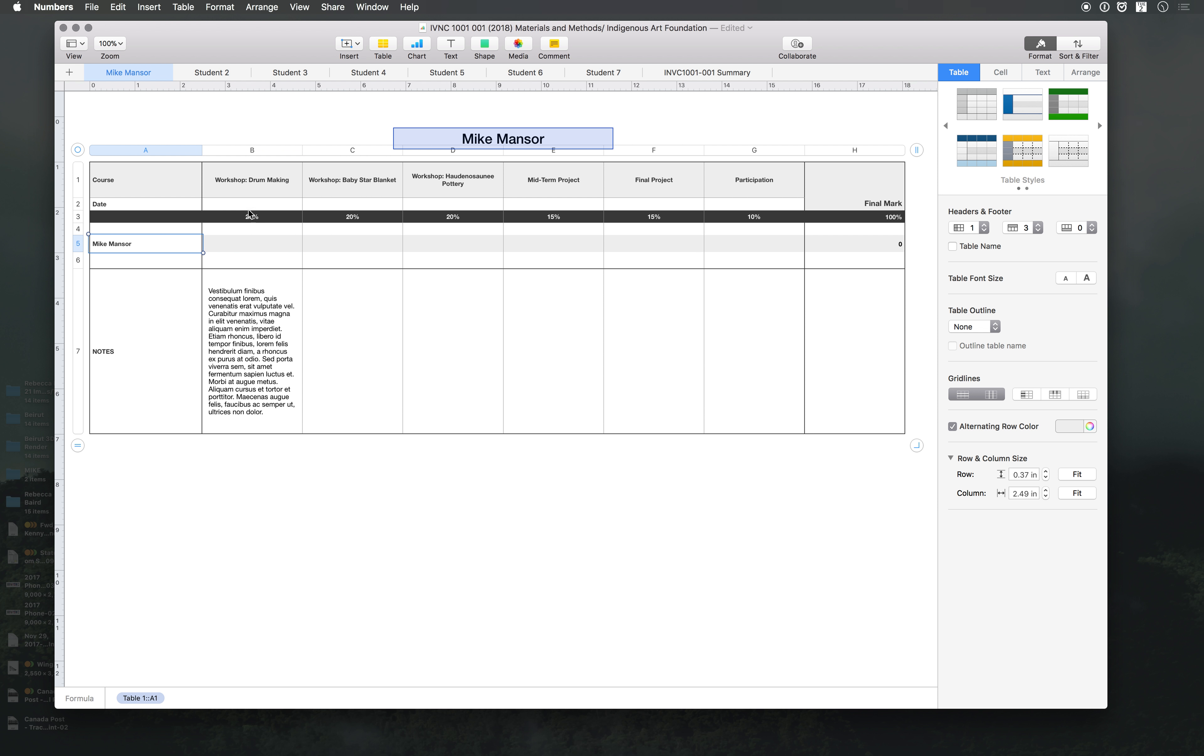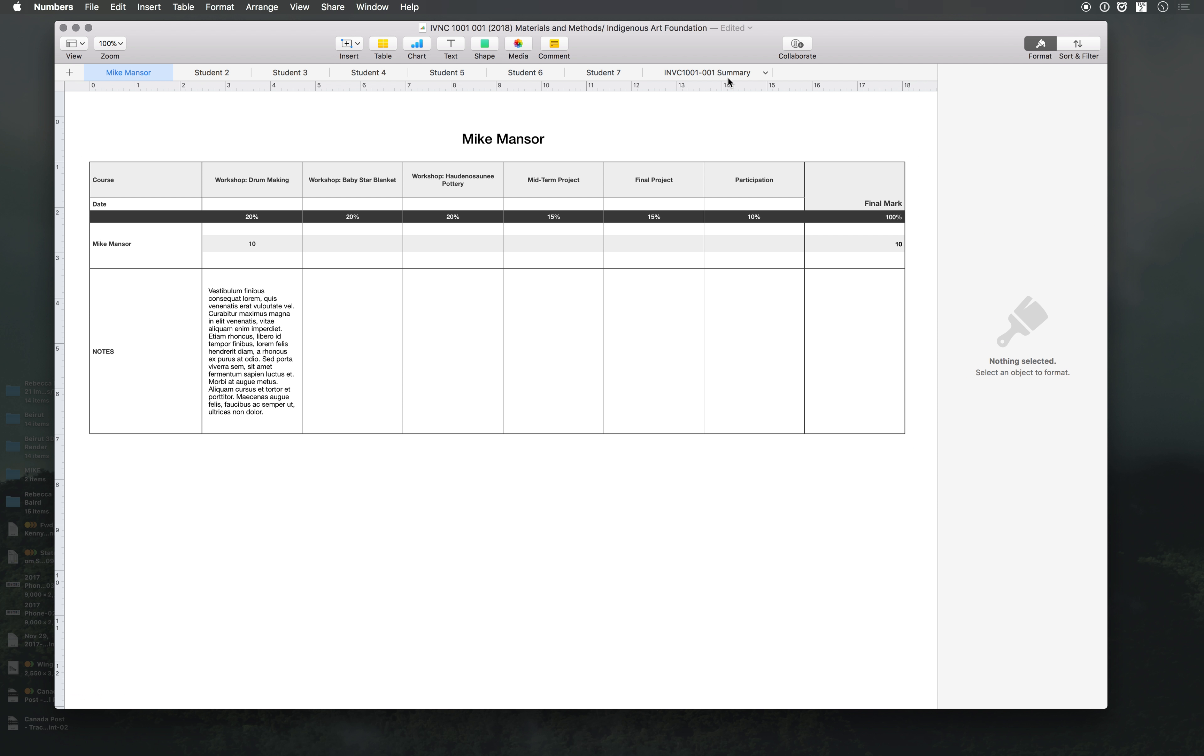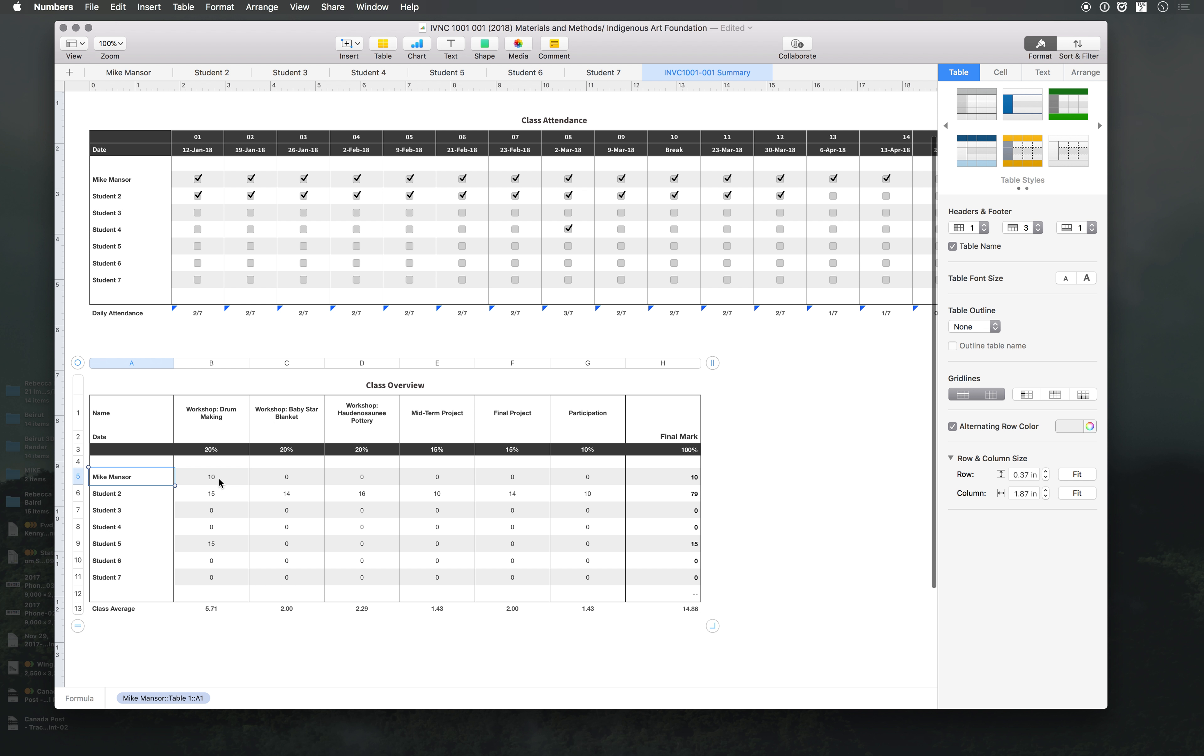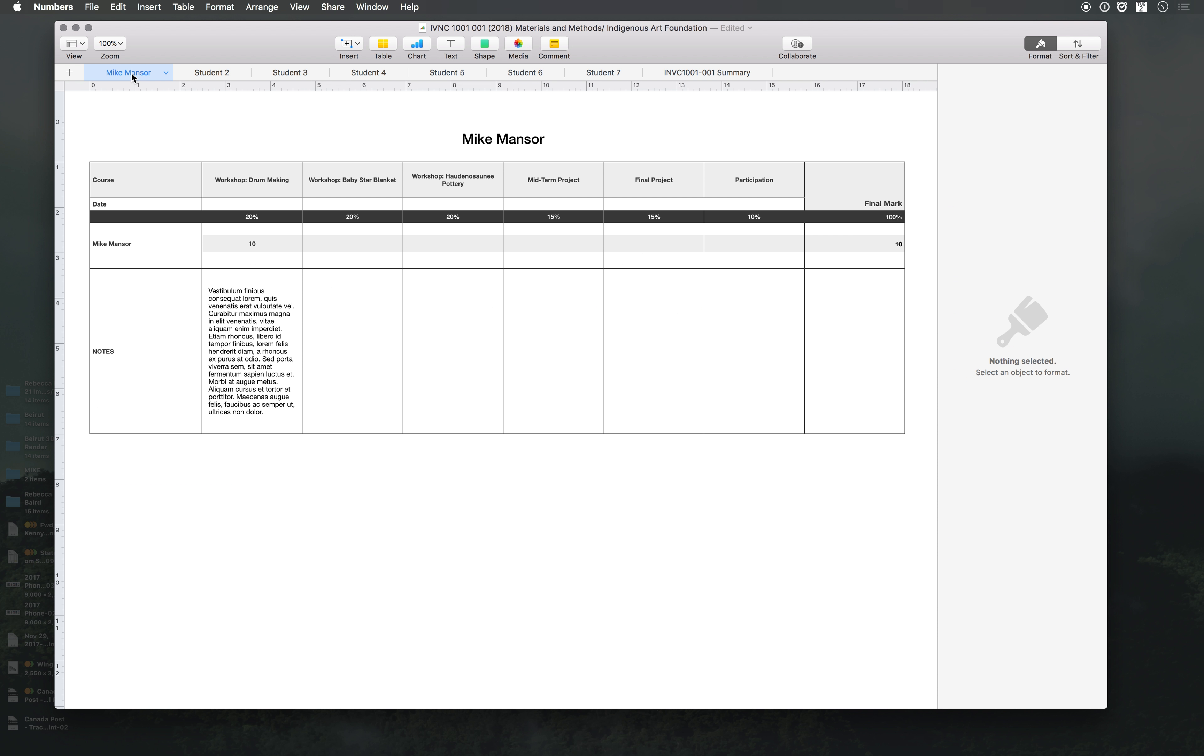Let's say I put ten here, it will appear there as well, see that? So it will change automatically. You don't have to go into the summary.